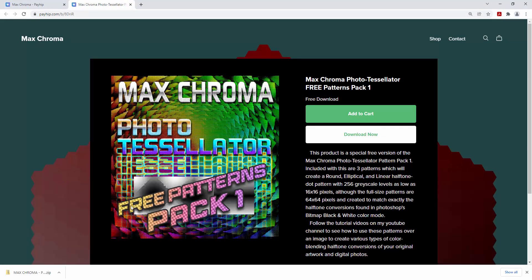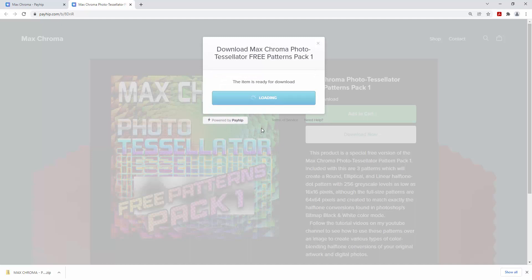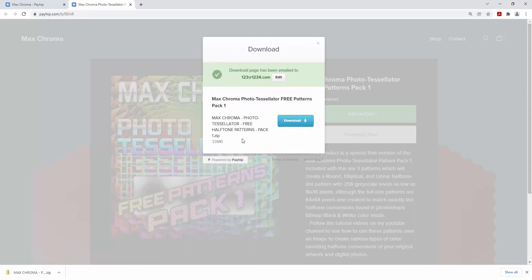Let's start off really simple with the free Max Chroma Photo Tessellator Pattern Pack One. You can click on that link and then just click Download Now. You can type in whatever you want for the email — it doesn't matter. You can put in your real email address and I'll send you updates and free update links when you download. Otherwise you can just put anything in as long as it looks correct. Download it and you'll get a zip file, and in this video I'm just going to show you what you get in the zip file and how these things work.